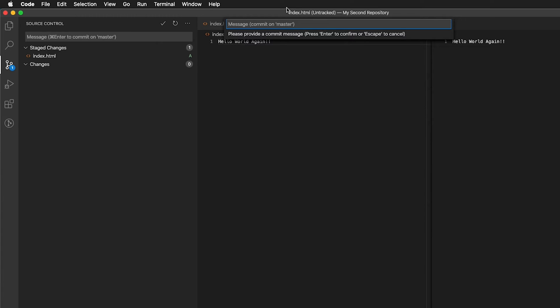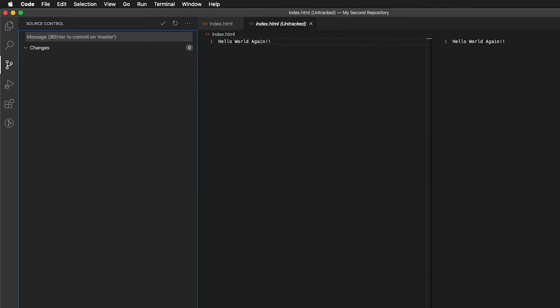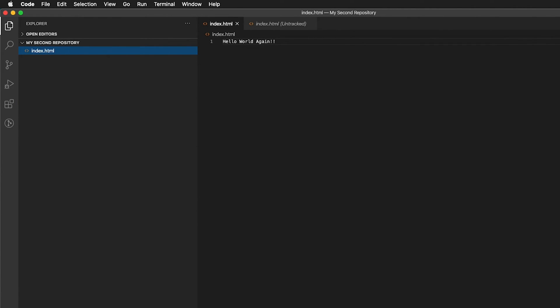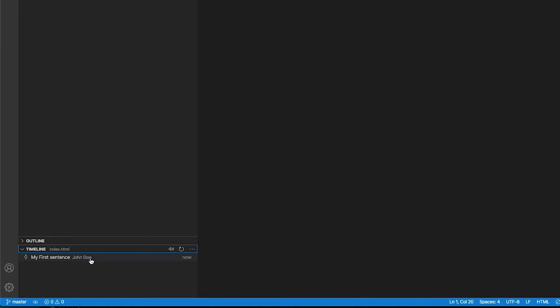And I can say, my first sentence. And if I press enter, it now has committed those changes. And if I click here on index and I go down to timeline, you can see right here, my first sentence. And then John Doe, I just put in a dummy name right now. That is there.